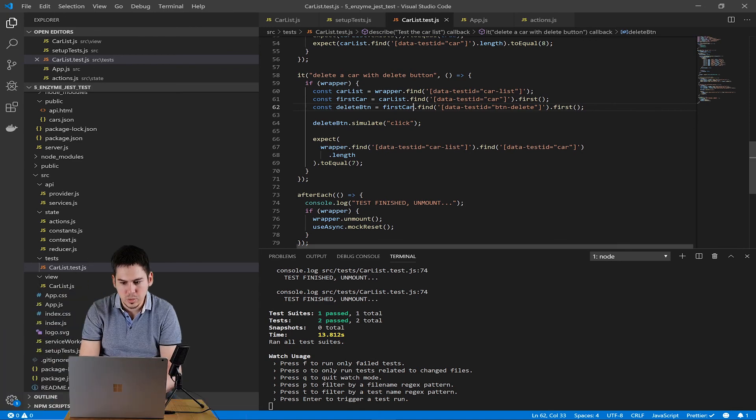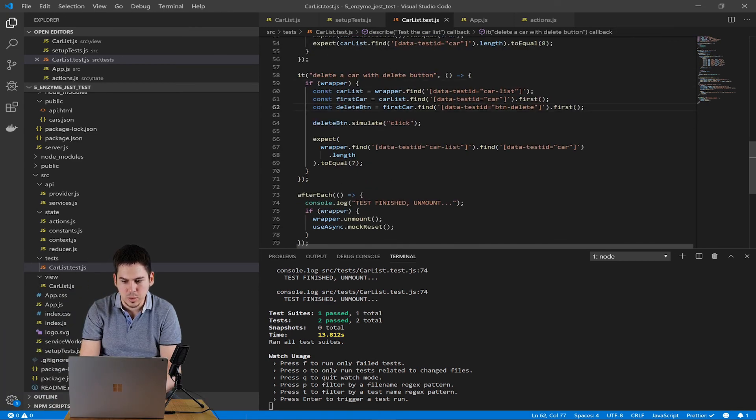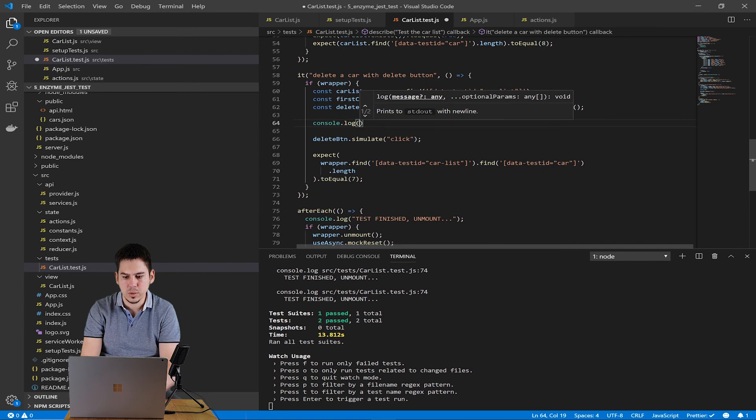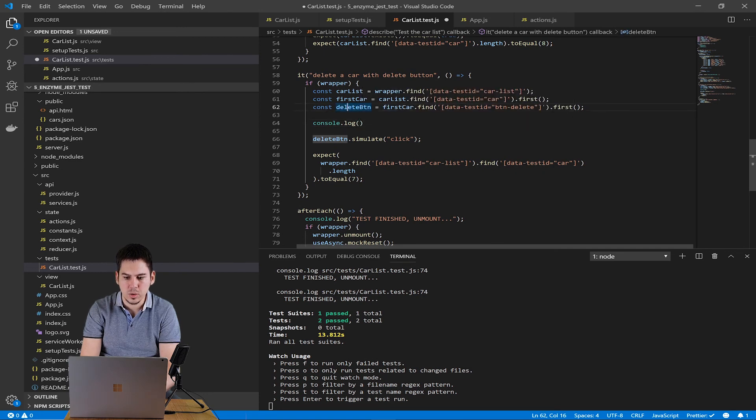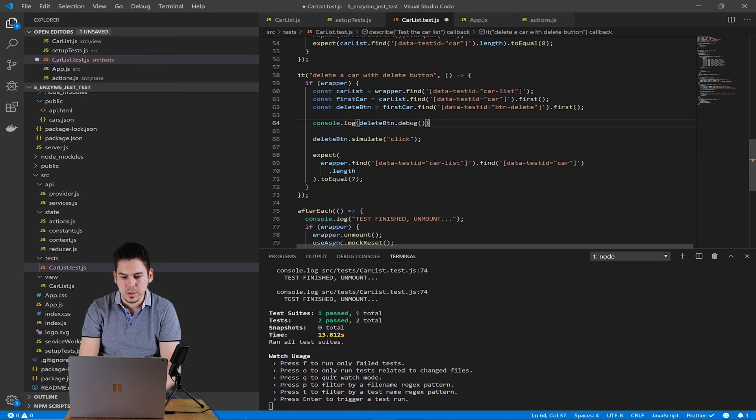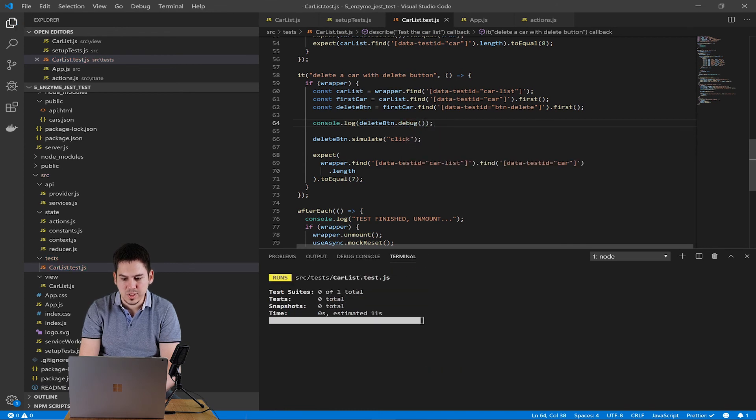You can use the debug function on the elements. So if we console.log that delete button debug, you can see the DOM structure of it.